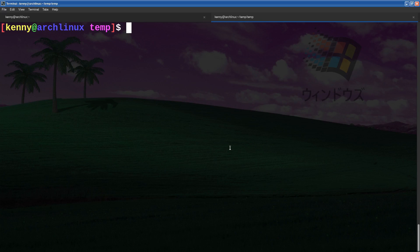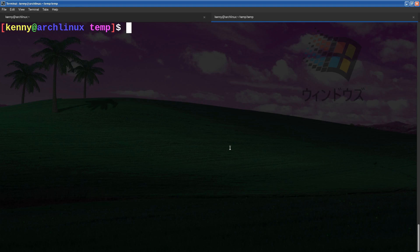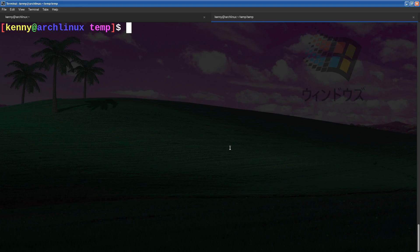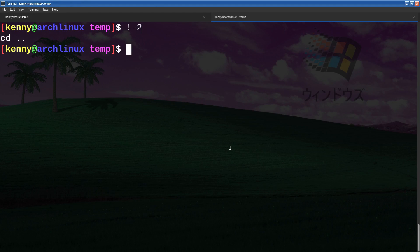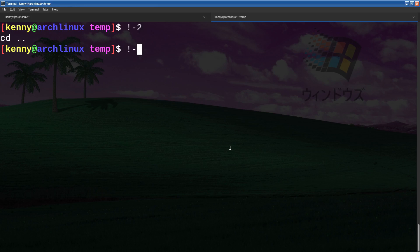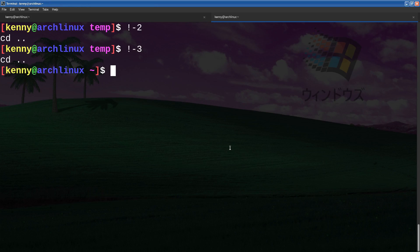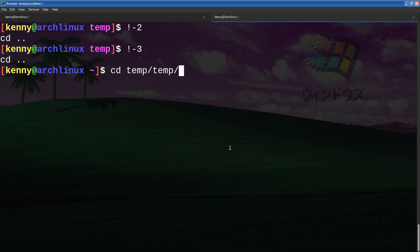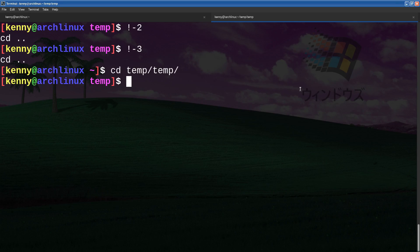So a better approach is to use negative numbers, which will specify lines that are going up from the end of the file. Same idea as if you wanted to print a number from the end of a list in your favorite programming language, right. So if I do something like exclamation point negative two, that's going to run the second to last command, which in this case was cd go back a directory. But you get the idea, right. If I were to do exclamation point minus three, this is going to do an ls or no, it's going to do another back directory. But yeah, you get the idea. And then let's go back into this temp folder for the next example.